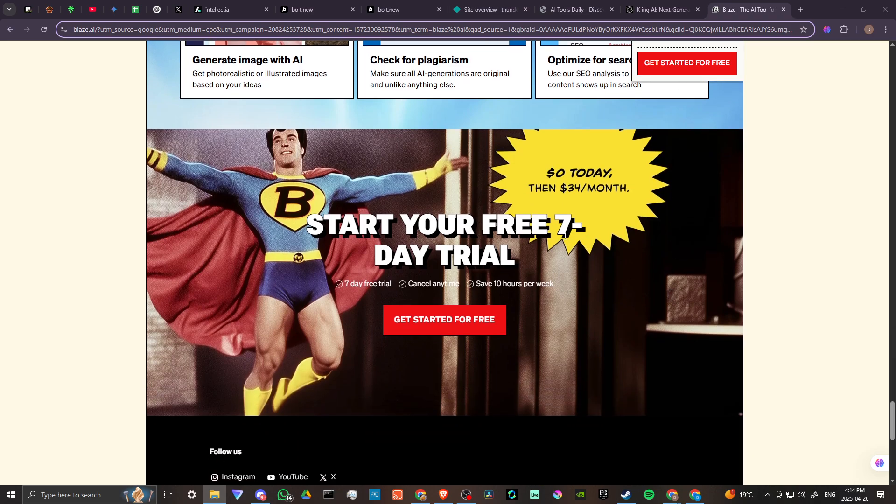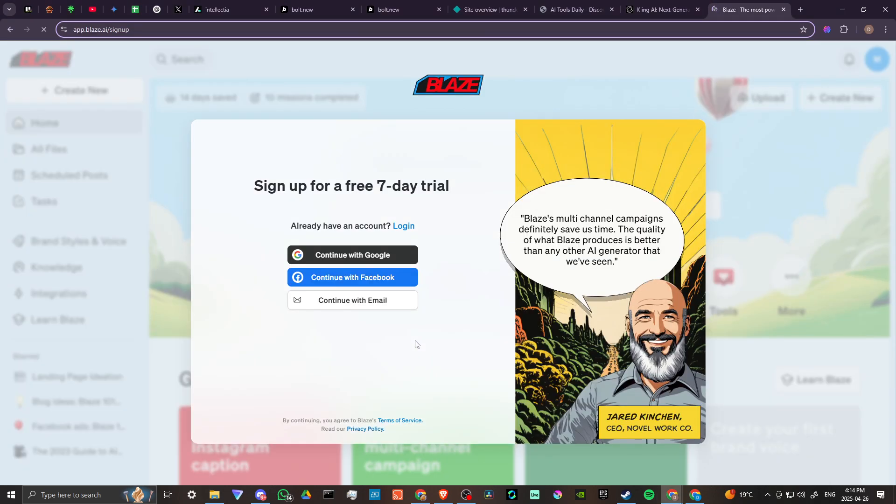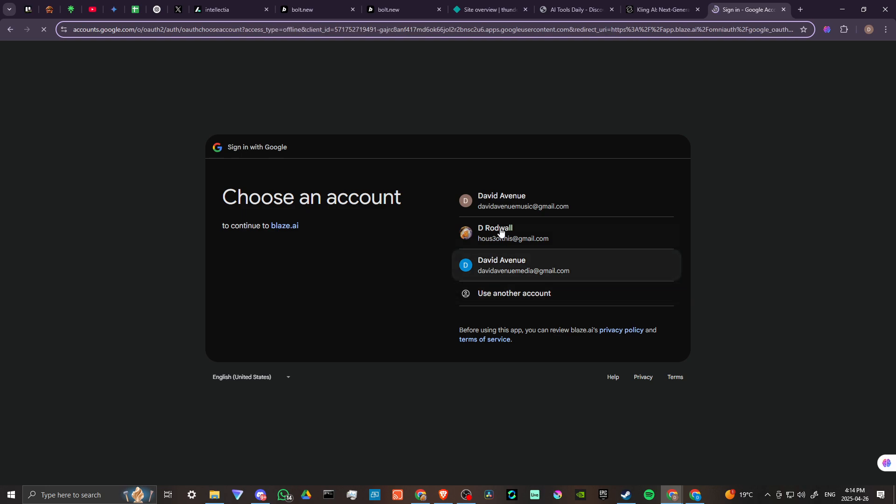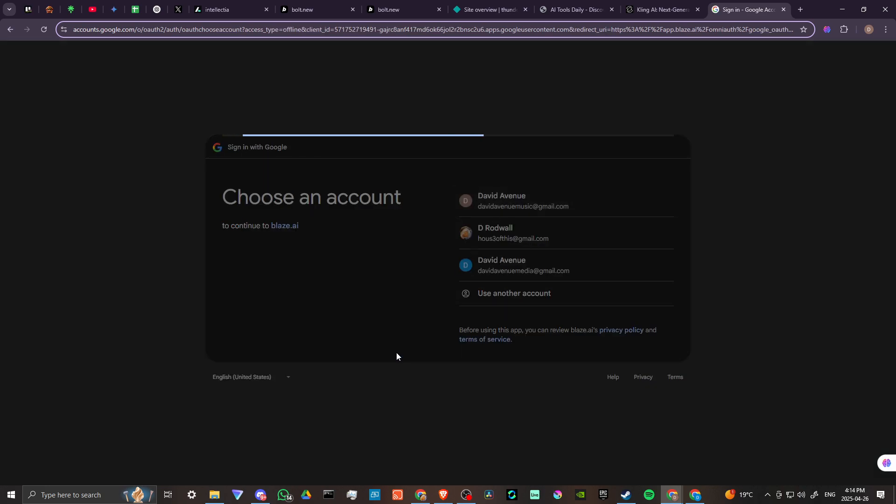We can start our free seven-day trial here so let's go ahead and click on that. We'll just go through the steps here, so first thing we want to do is log in with our Google account.